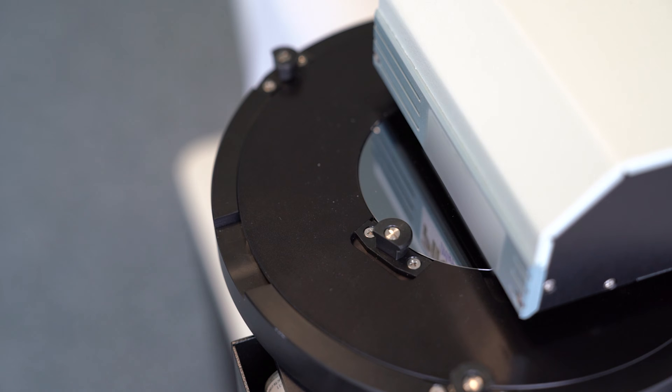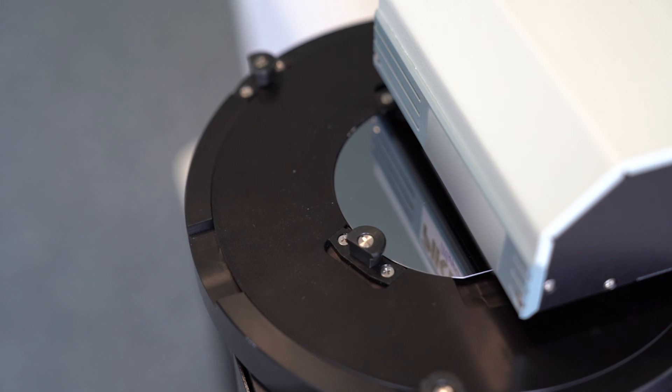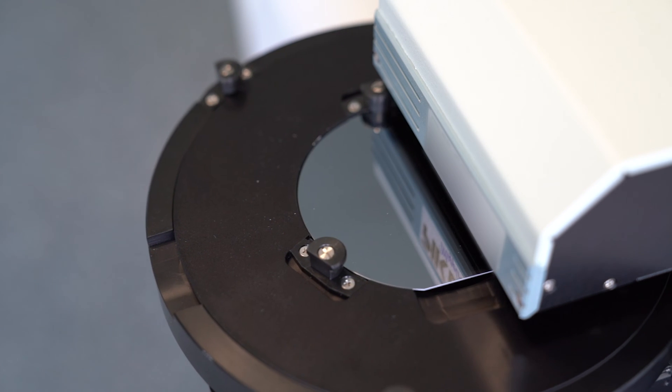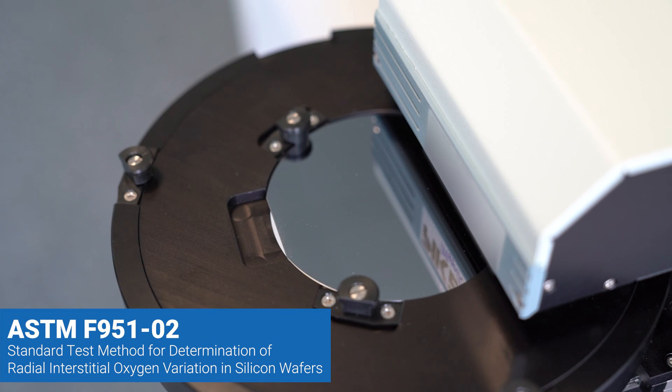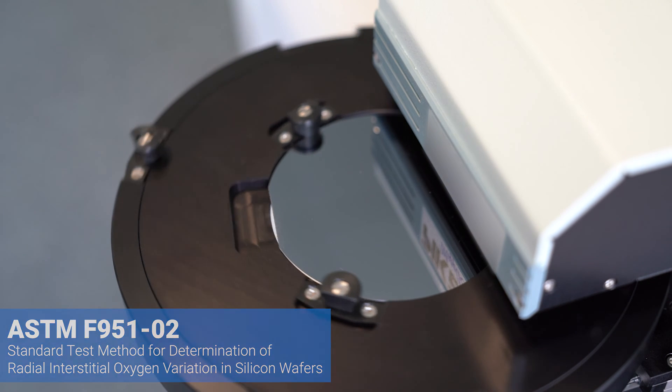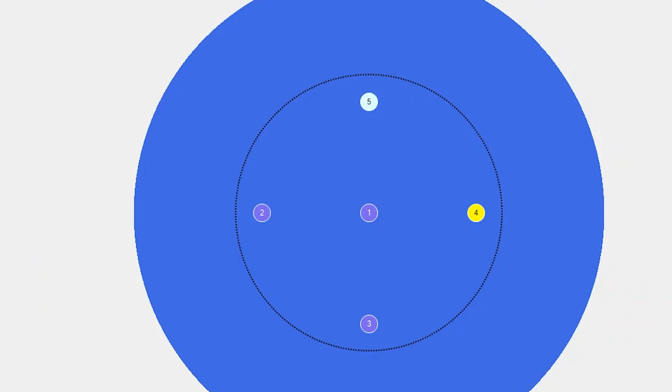The Map IR will automatically move the wafer between testing points in accordance with ASTM F951-02.